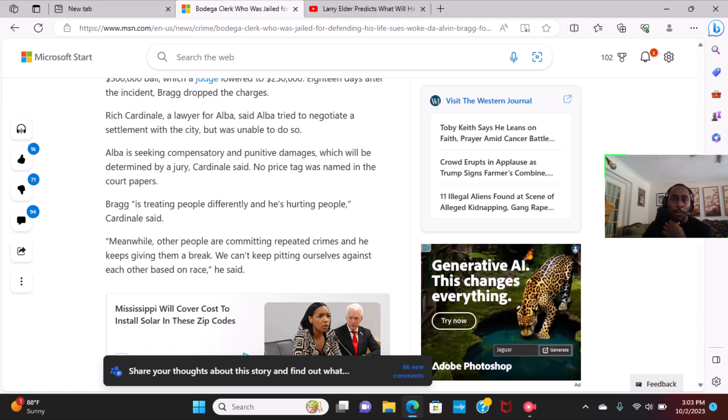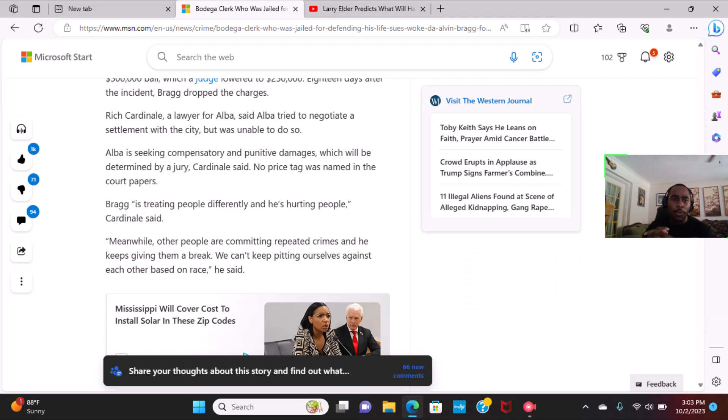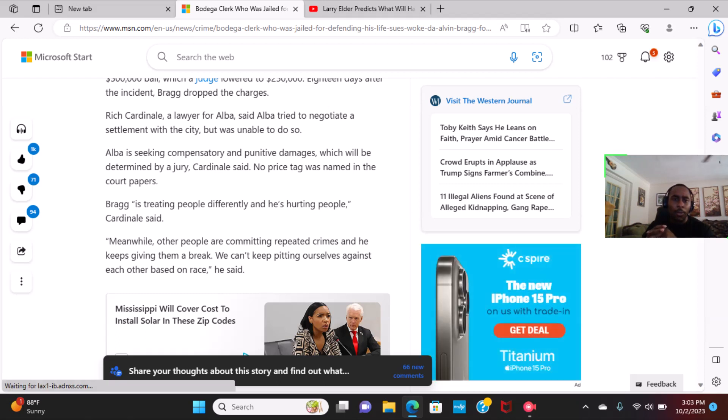Rich Cardinal, a lawyer for Alba said Alba tried to negotiate a settlement with the city but was unable to. I was seeking compensatory and punitive damages, which will be determined by a judge. Cardinal said the price tag was named in the court papers. Bragg is treating people differently and he's hurting people, Cardinal said.